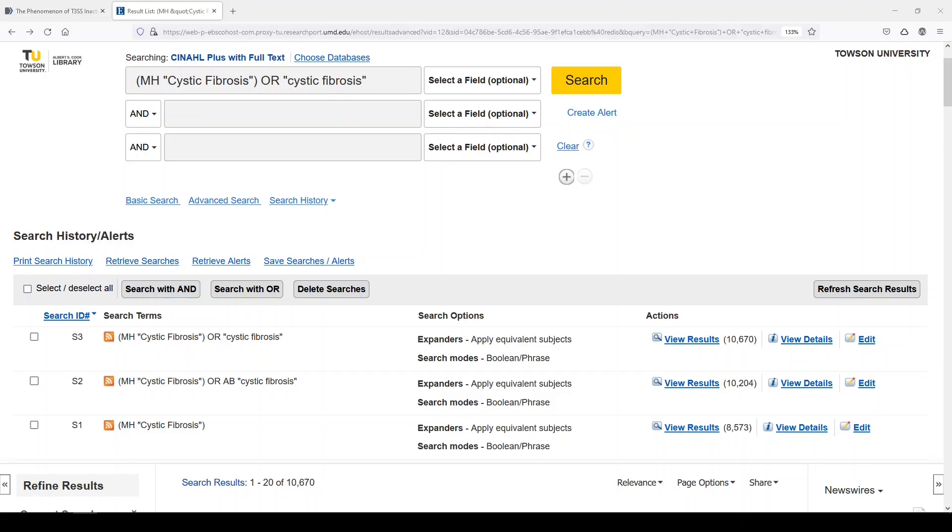It's not systematic. If you were searching systematically, you'd want to add additional keywords. You'd probably want to add additional concepts to really get to the literature that you wanted to see.